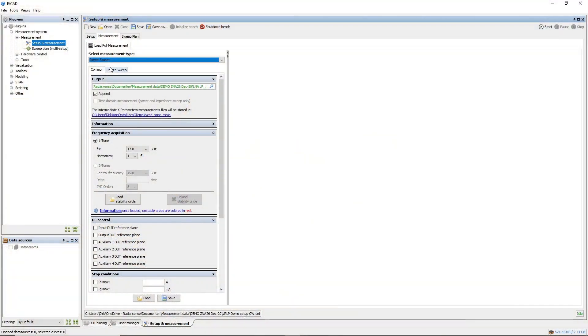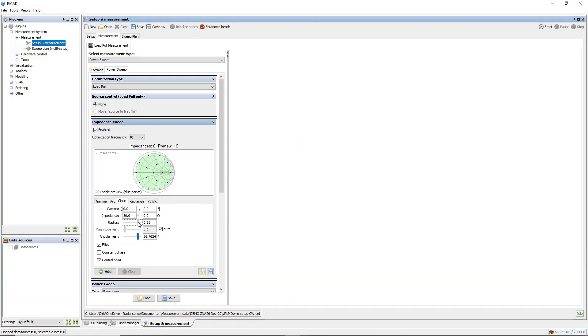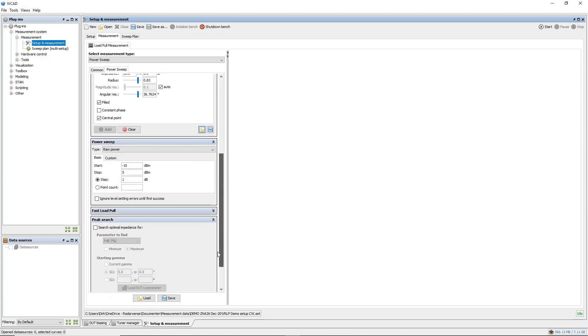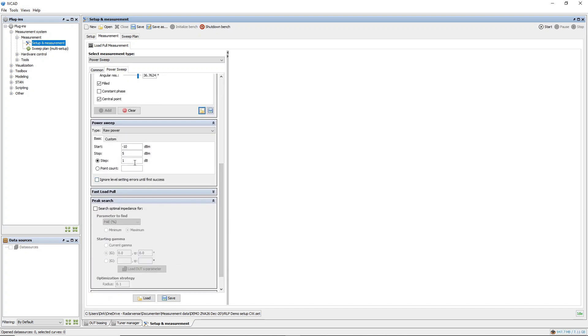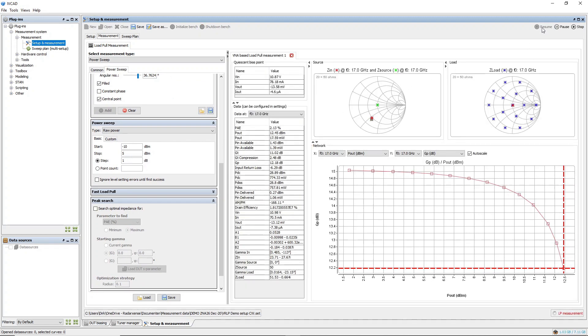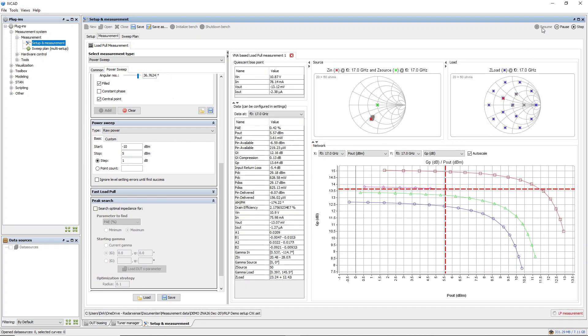The LNA we use as DUT is tested with a power sweep in combination with an impedance sweep. The frequency is set to 17 GHz. To do load pull, we select a number of points on the Smith Chart tuner.